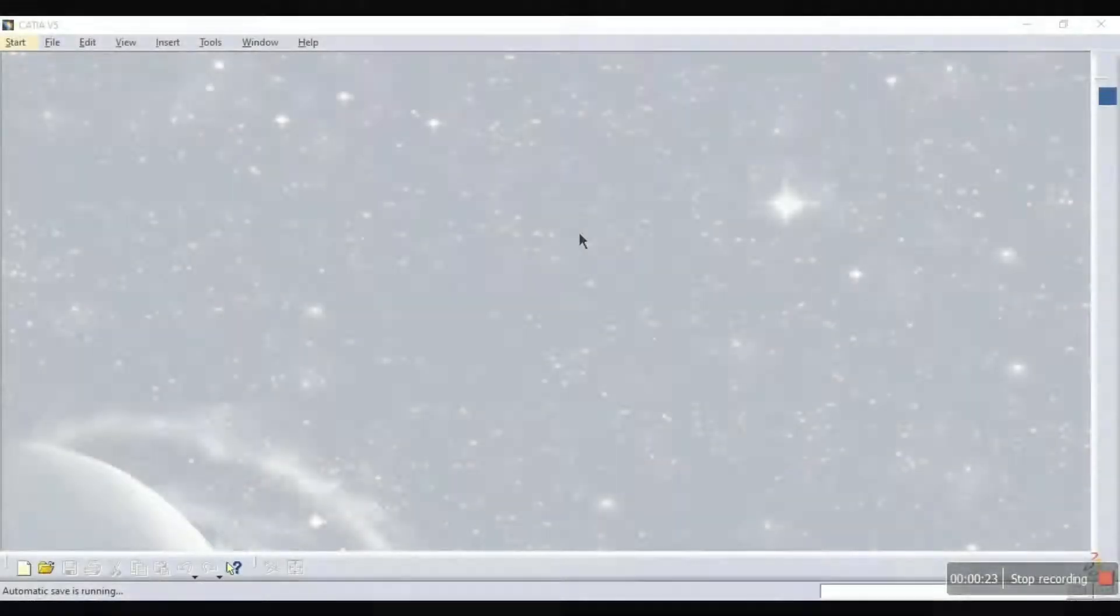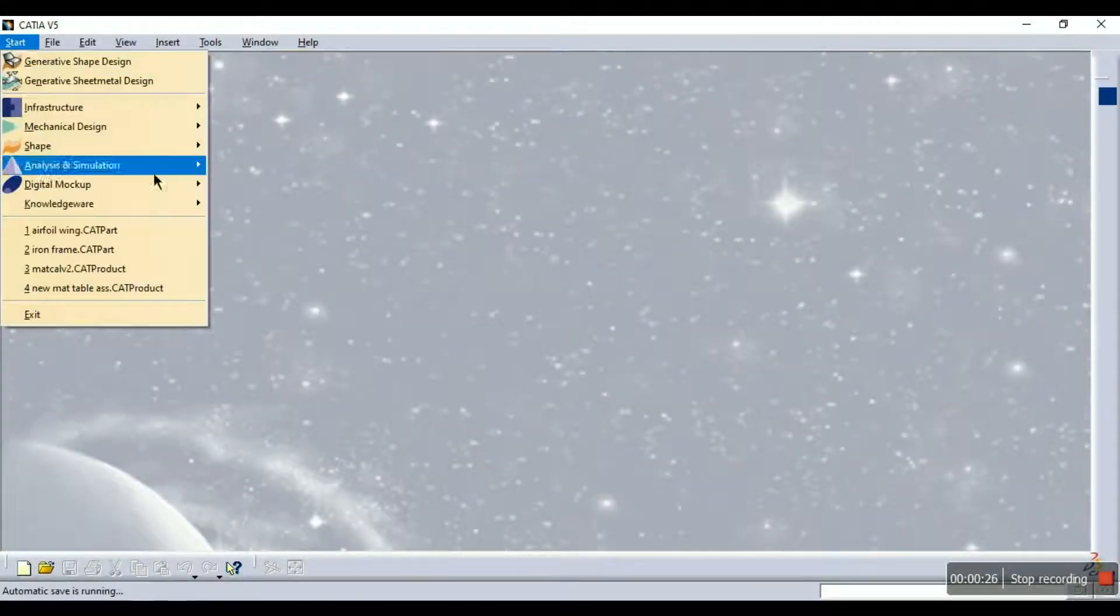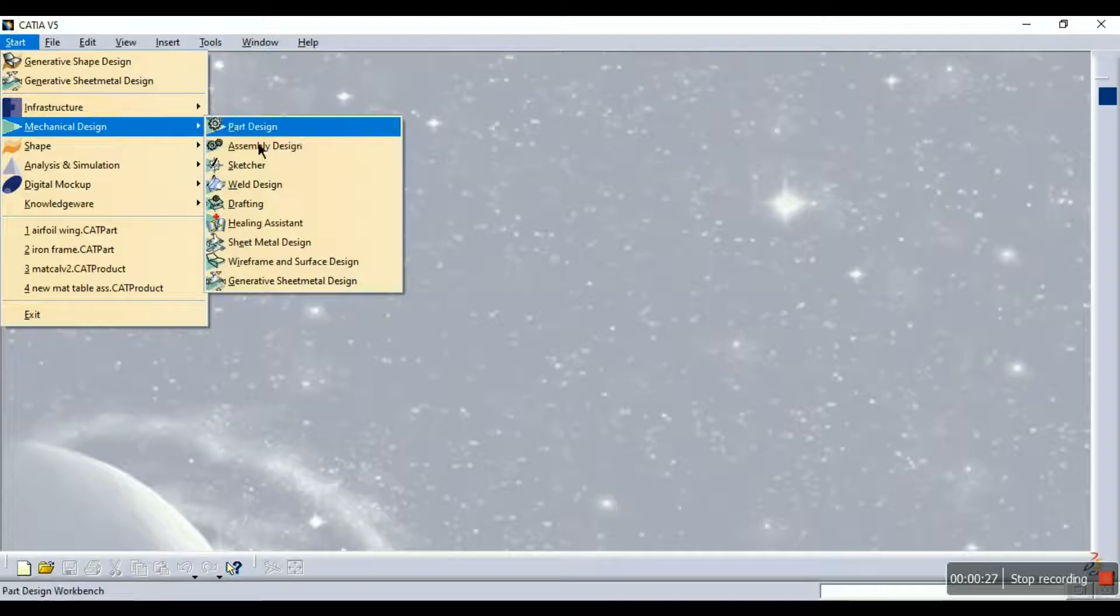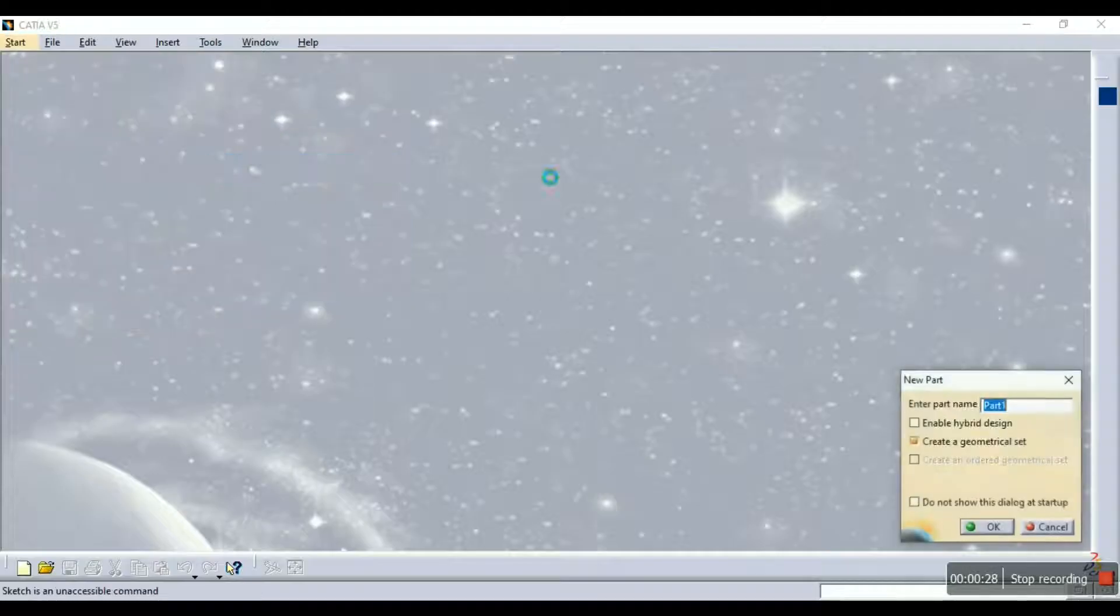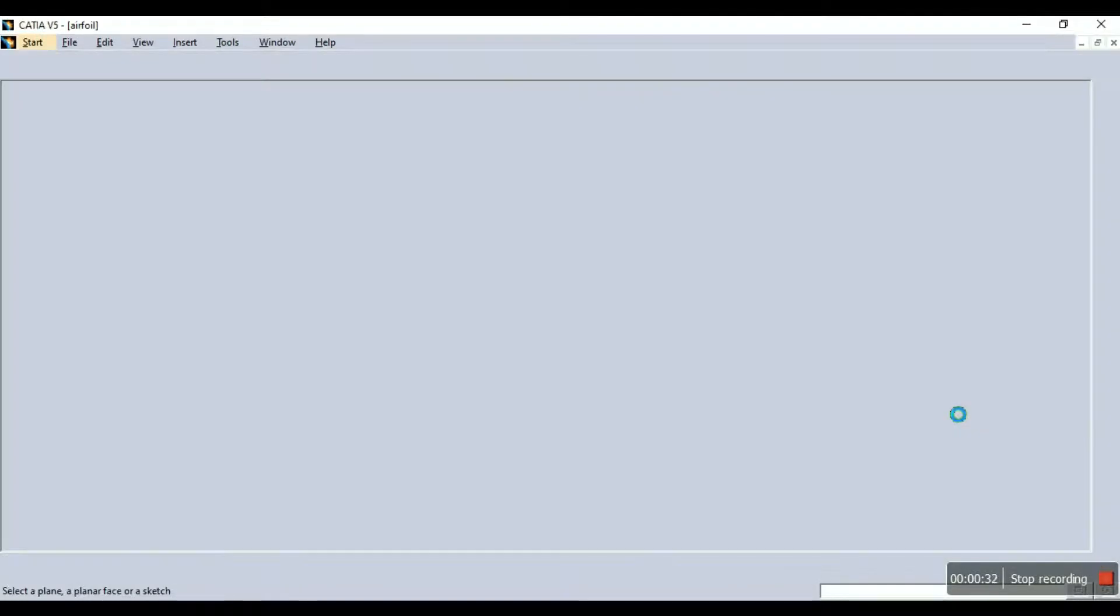So first we'll open sketch up, we'll go to mechanical design and sketch up. We'll rename it as airfoil and here we are.